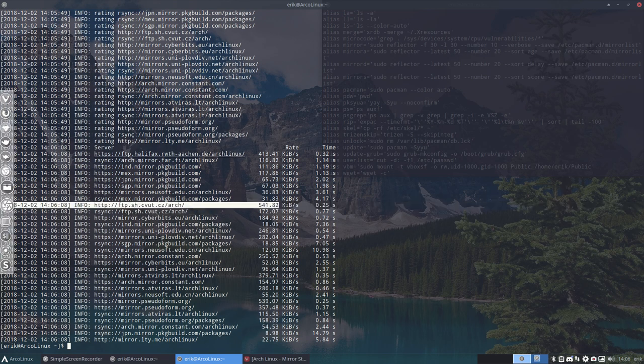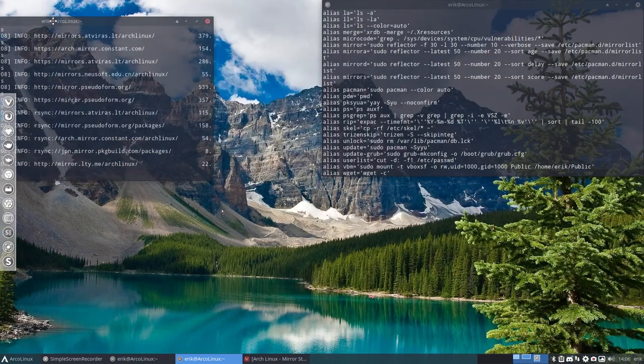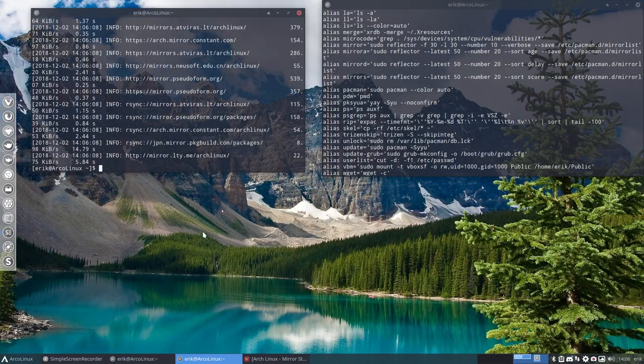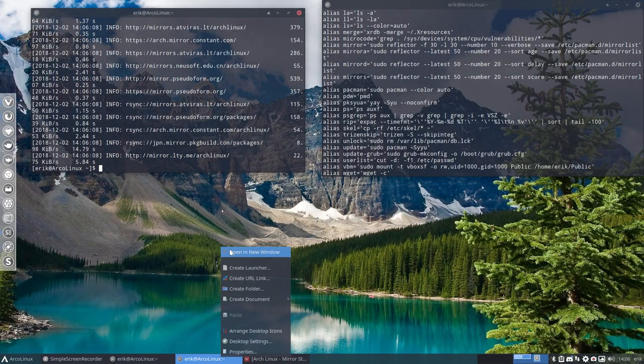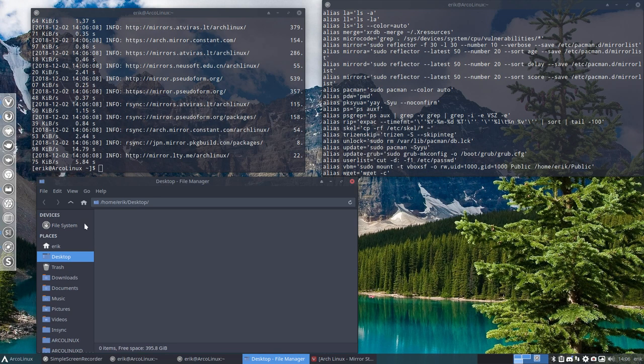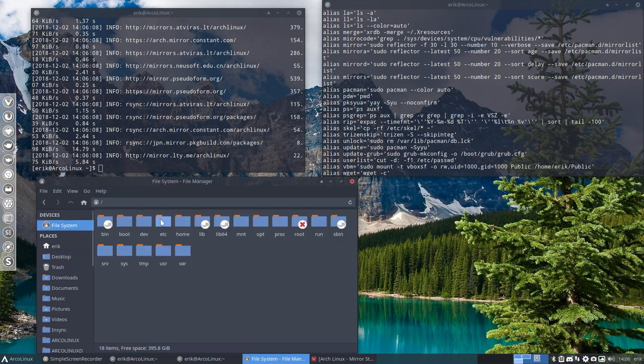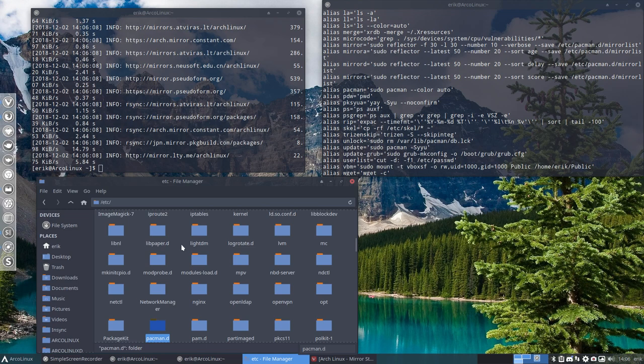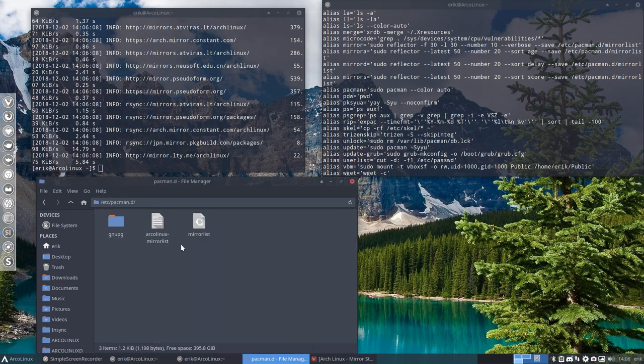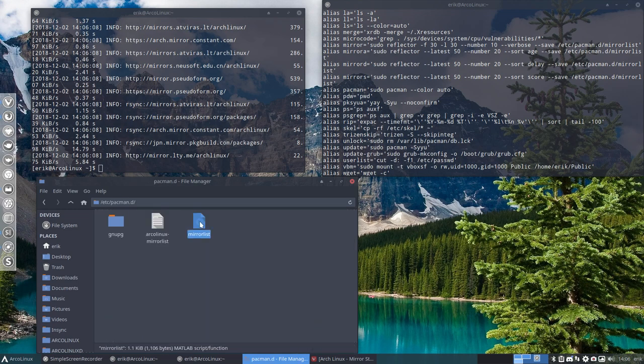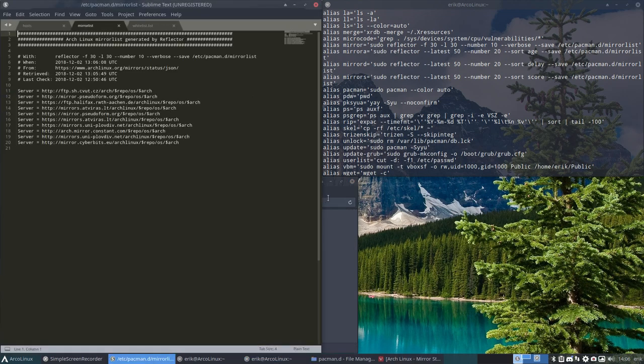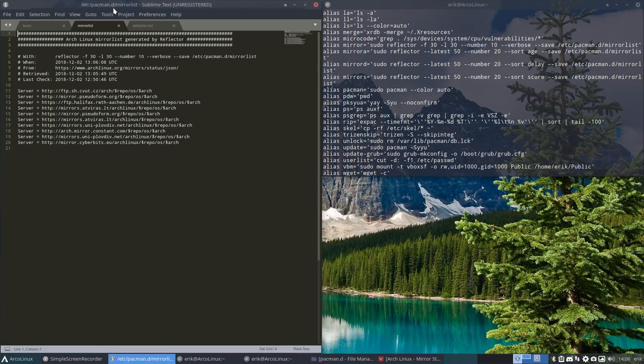So this one should be the first one. Now the first one where? Well, the first one is going to use this code to write it in pacman.d in the mirror list. That's where it's going to change it.